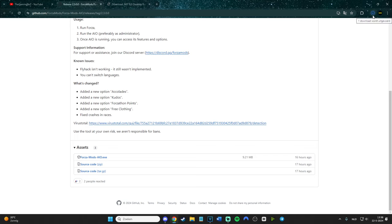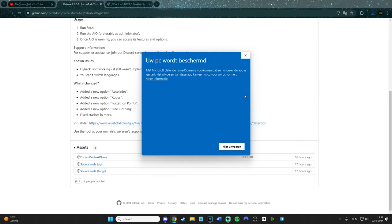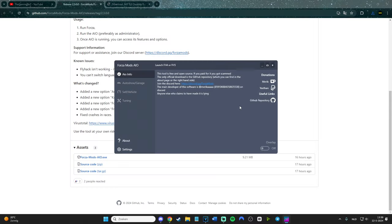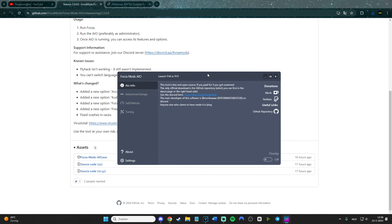When you install it, sometimes it can say it's a virus, but maybe it's not. As you can see, my Windows is saying 'Do you really want it?' You're going to have to allow it to be used on your PC, and after a while it will open up.